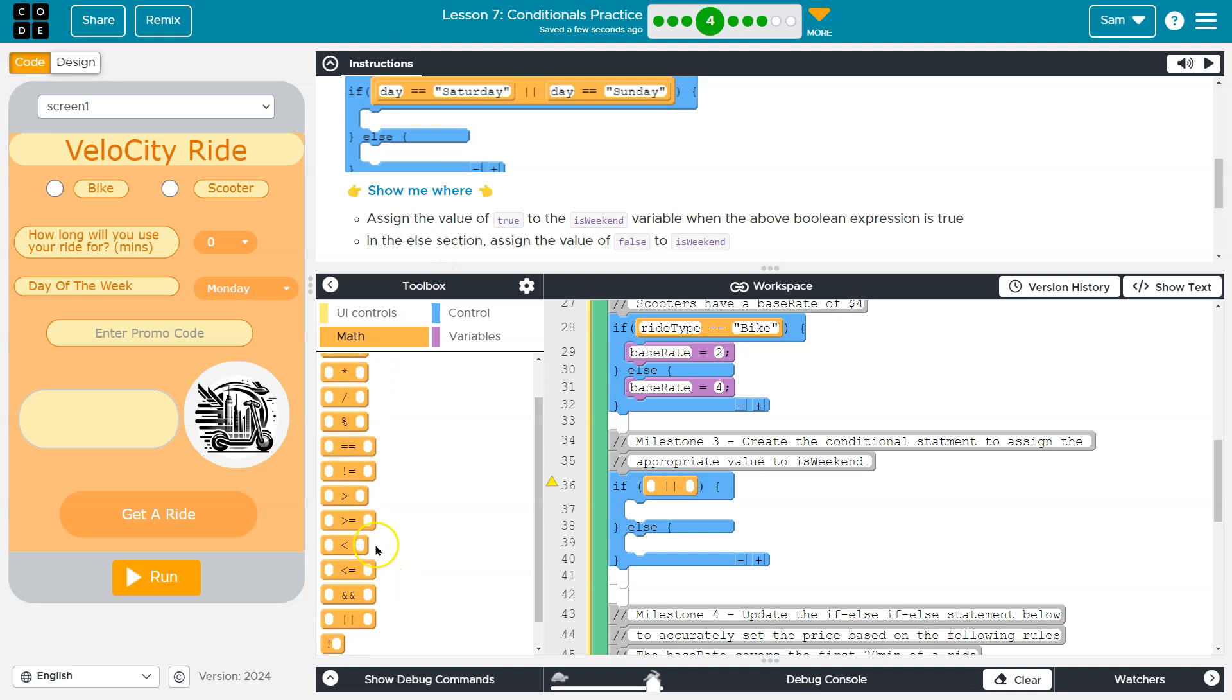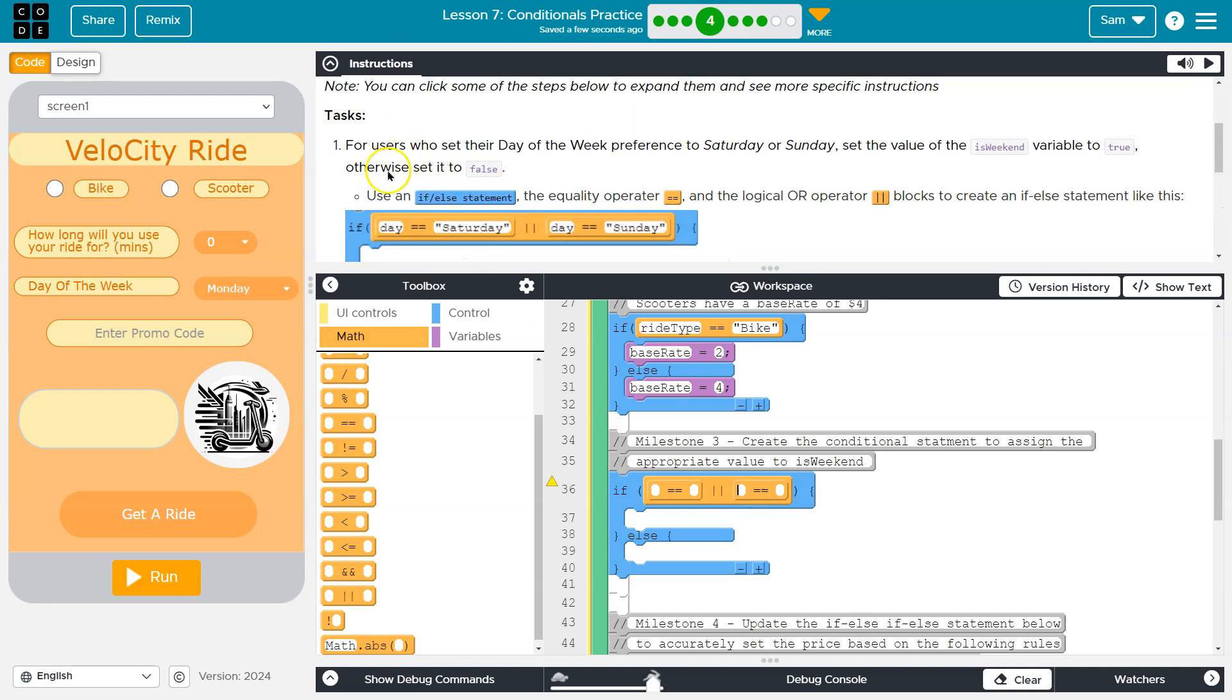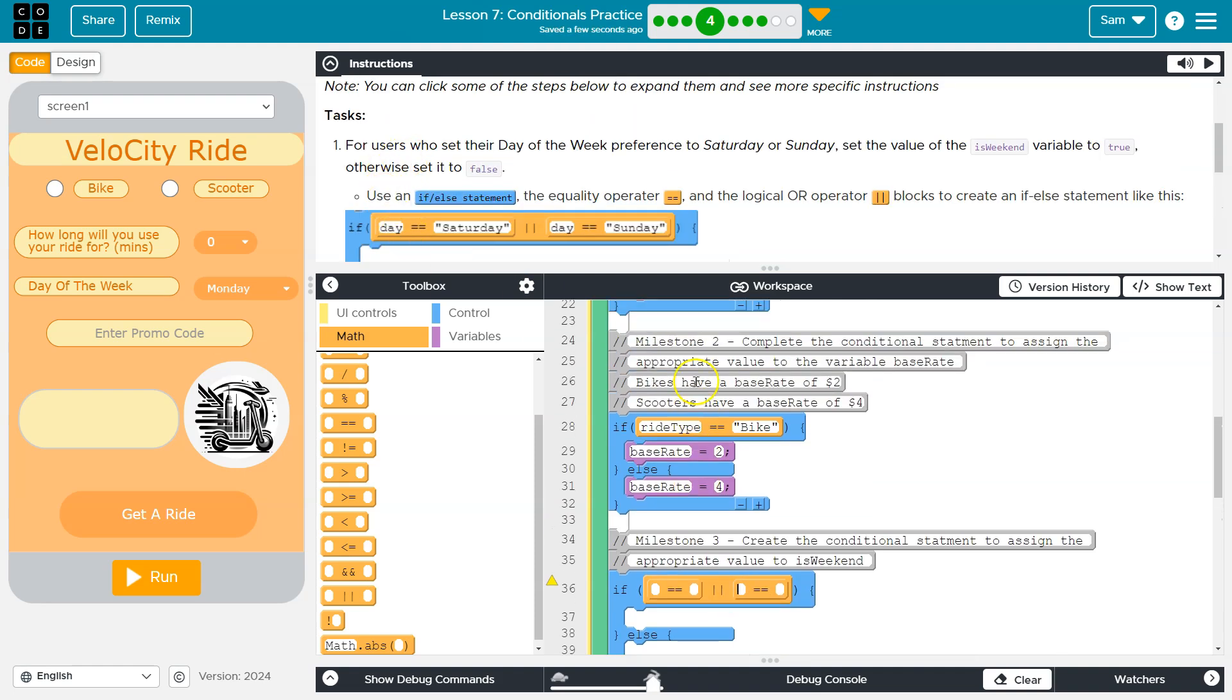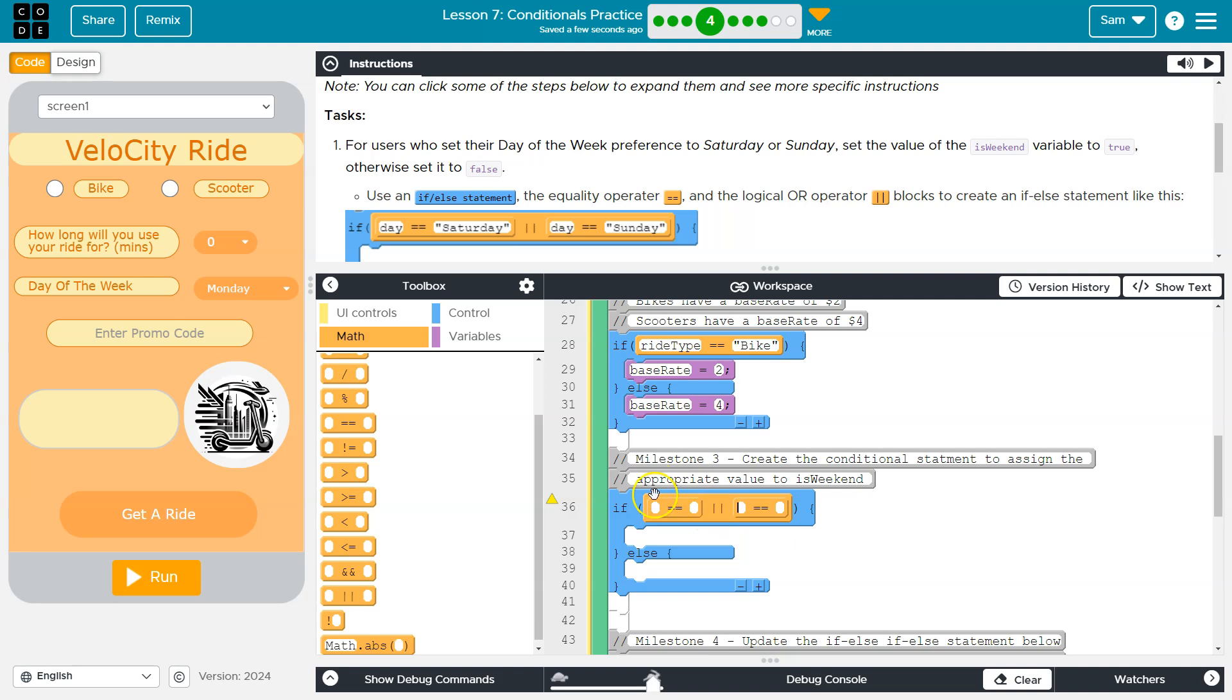So I'm going to look for a double equals and another double equals. So the name of our day variable, let's just confirm, yes it is day. So day, and then now I need to put the string. Keep in mind guys, case matters. So Saturday is capitalized. Computers are dumb. They can only do what we tell them.